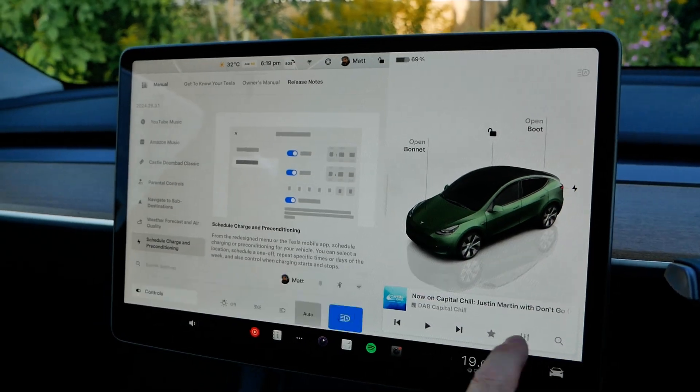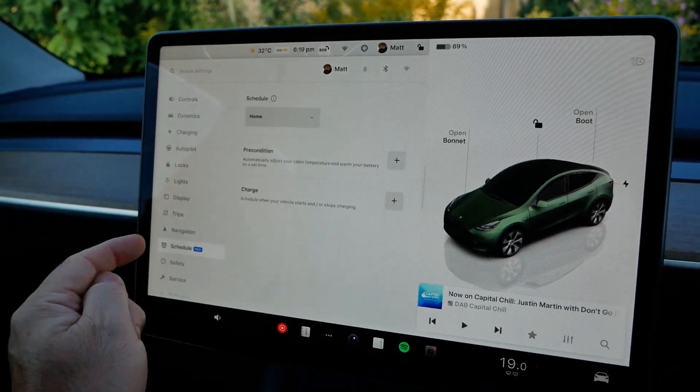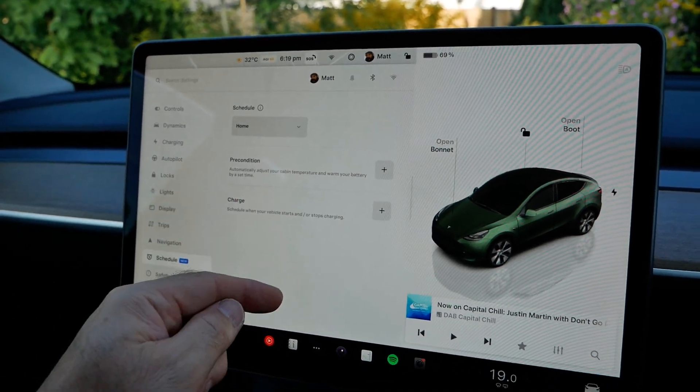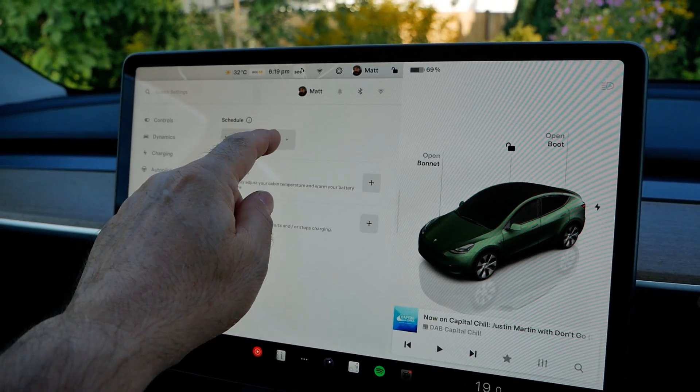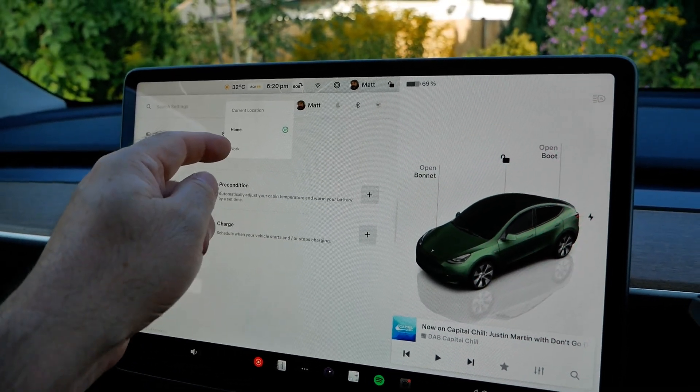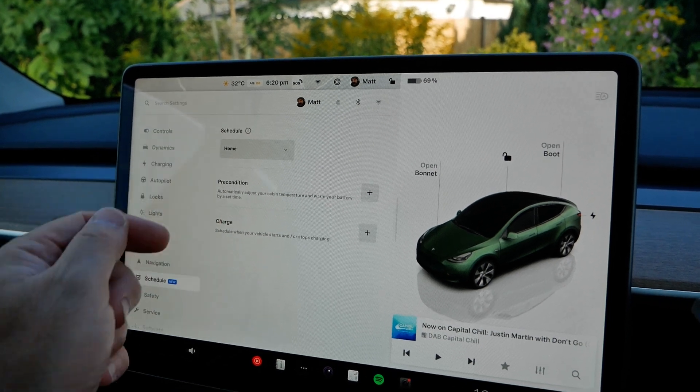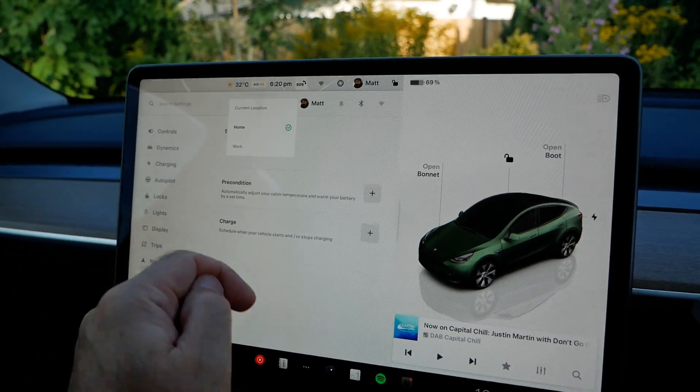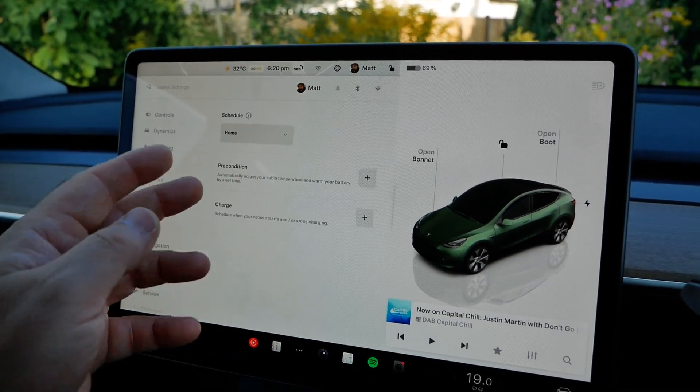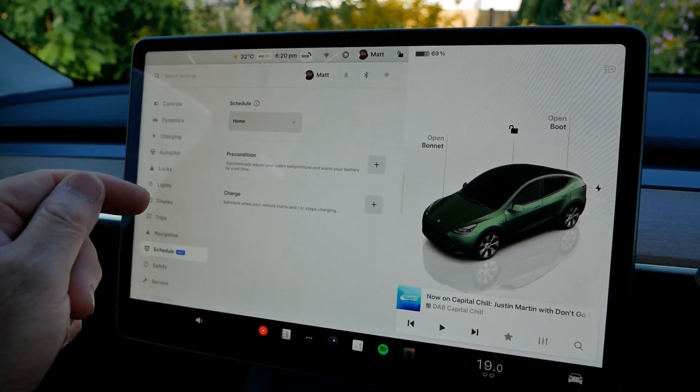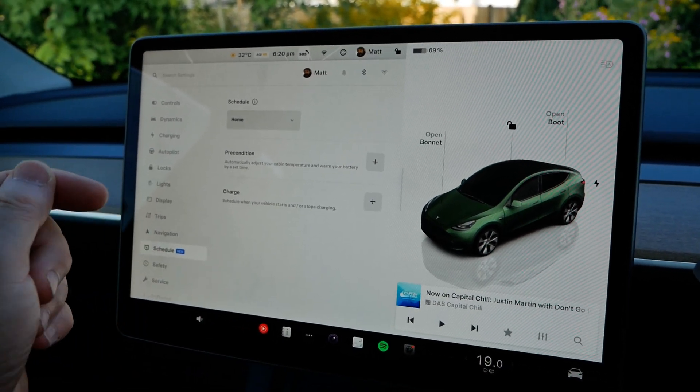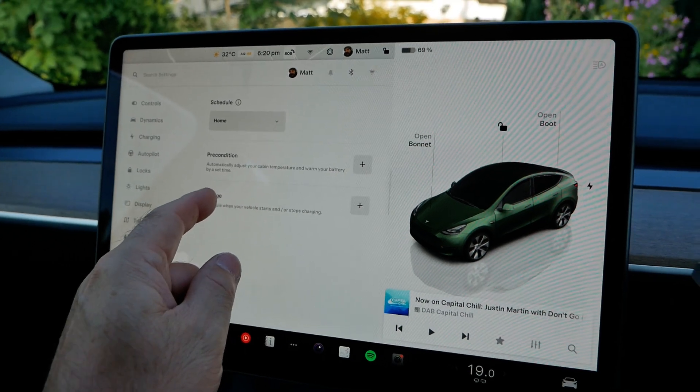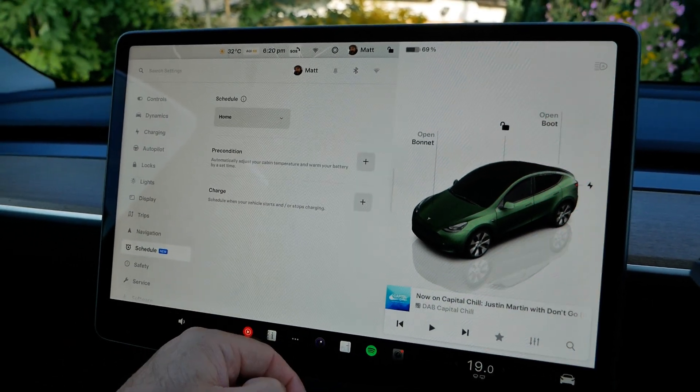In the menu there is now a new sub-menu called Schedule and this has been implemented really well, it's very easy to use. You can create a schedule based on the location, so I've got home and work here, and if I had more favorite locations in the sat-nav then they would be listed there. You can create a location as well and your schedules are set per that location, so you can have different schedules depending on different locations which is great. Let's cover the charging first because that's the one that most people are going to use primarily.